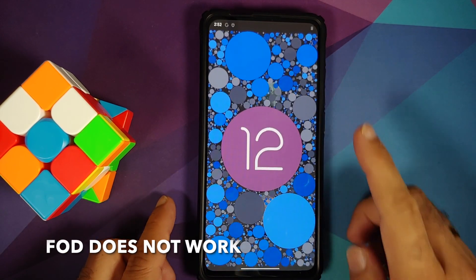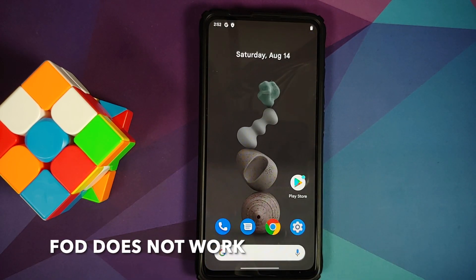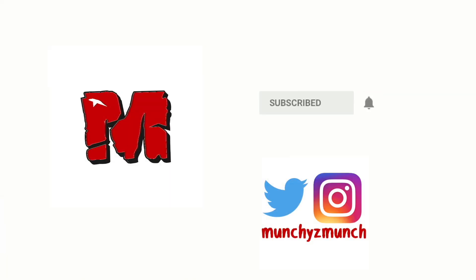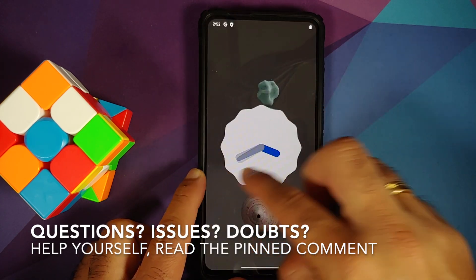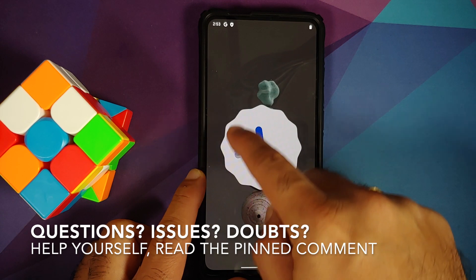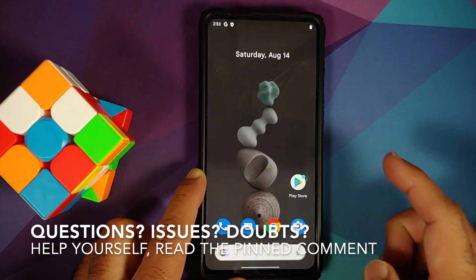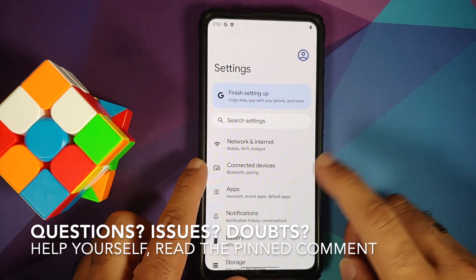In this video, I'm going to show you how to install Android 12 Beta 4 on the Redmi K20 Pro or the Xiaomi Mi 9T Pro.